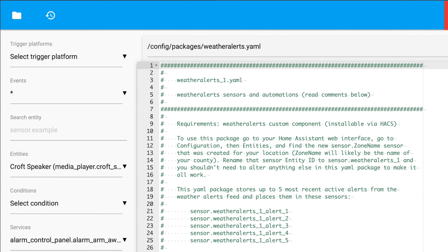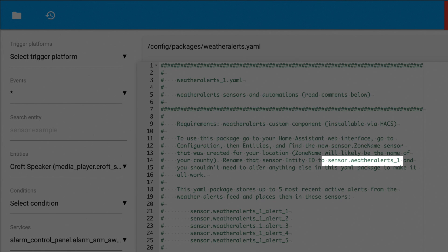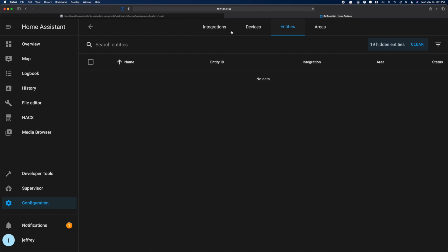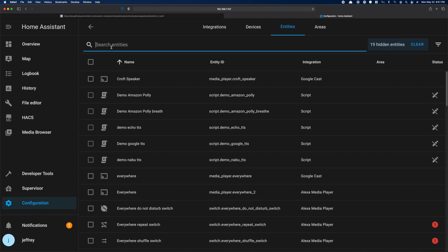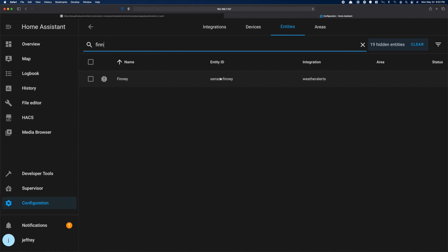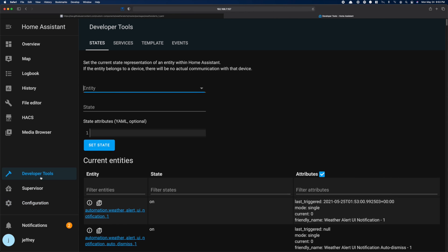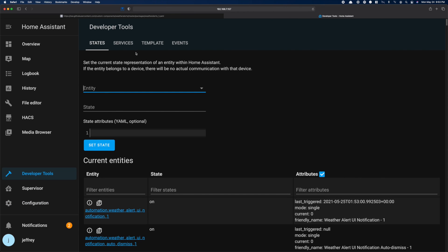The next step is to rename that main sensor because this package is looking for a sensor named weatheralerts underscore one. So we're going to head over to configuration devices entities and search for our county. Then we're going to rename that sensor to sensor dot weatheralerts underscore one. When you have that sensor renamed, restart Home Assistant. And when you come back up, you are basically done.